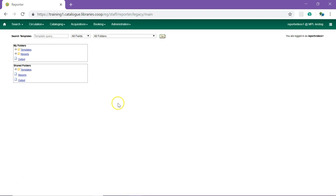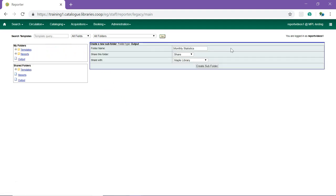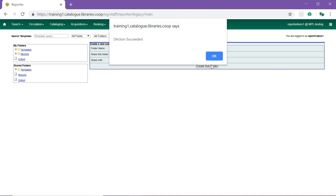Next, click on Output in the My Folders section. Enter a name for your folder. You can choose to share the folder and select who you will share it with. Click Create Subfolder to create the folder. A pop-up will appear to confirm the folder was created. Click OK.